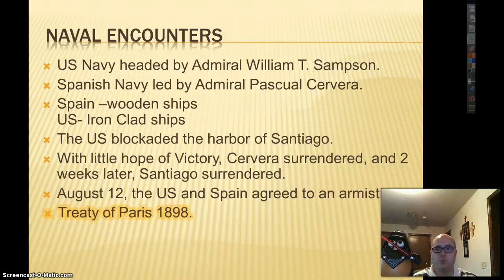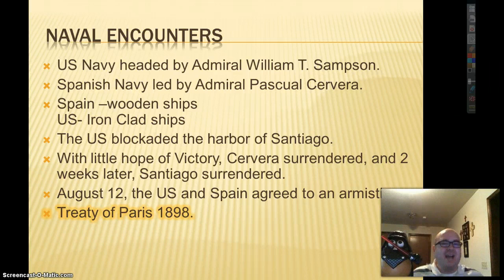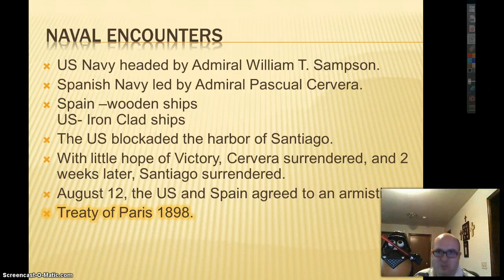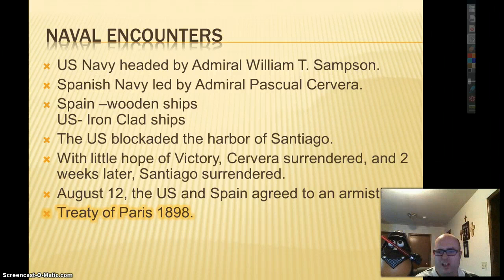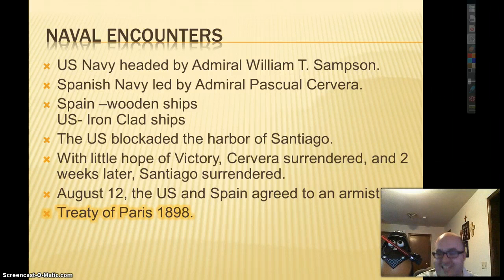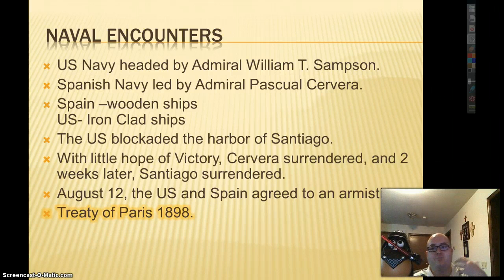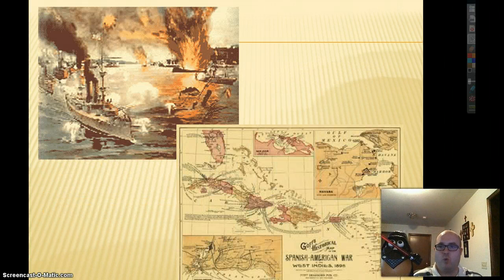On August 12th came another Treaty of Paris — the Treaty of Paris of 1898, which ended the Spanish-American War. That's the third Treaty of Paris, after the Revolutionary War and the War of 1812. There are some pictures of the Spanish-American War showing naval battles — iron versus wood. Iron wins every time.